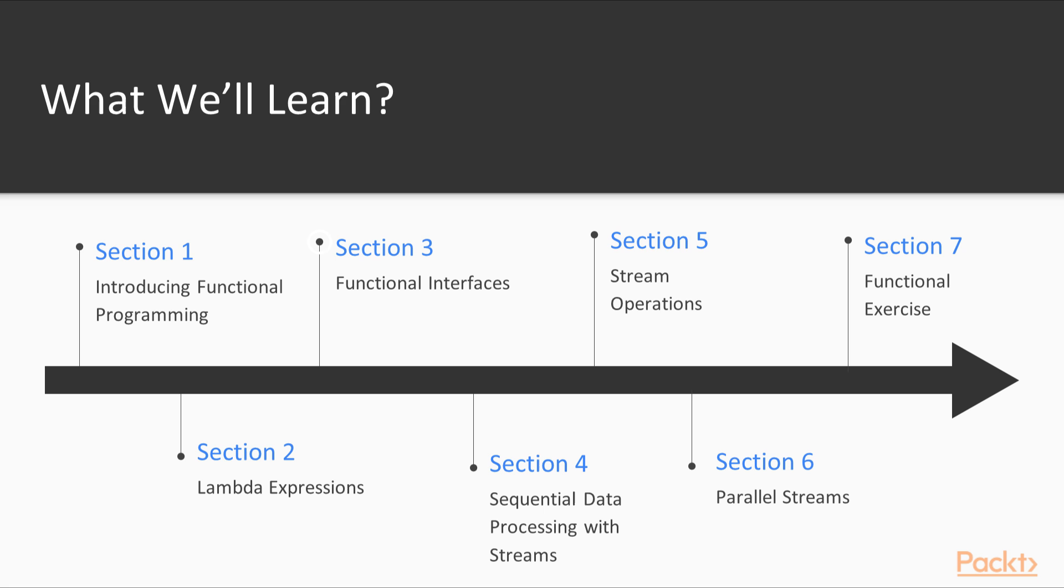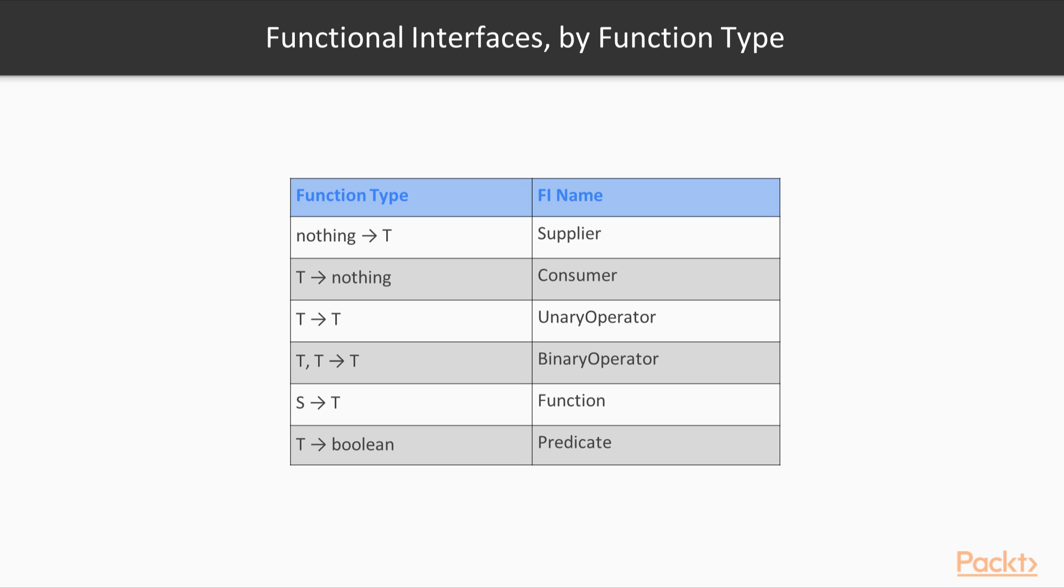In the third section, you will learn about a kind of interface called a functional interface, and you will see how these interfaces relate to lambda expressions and method references.